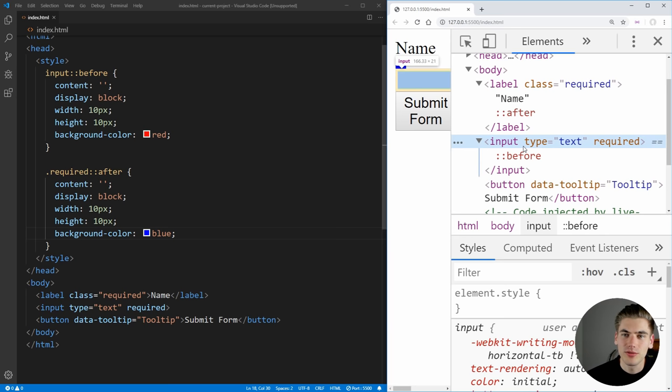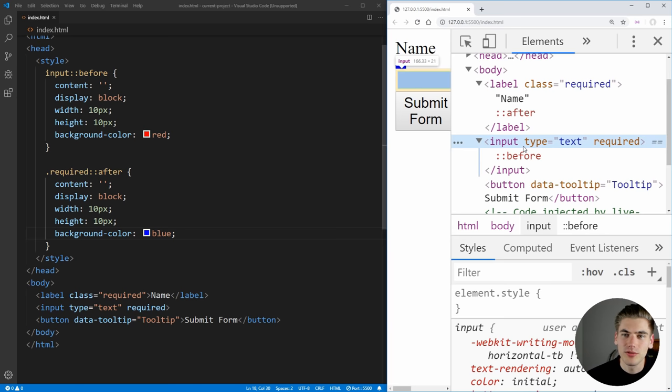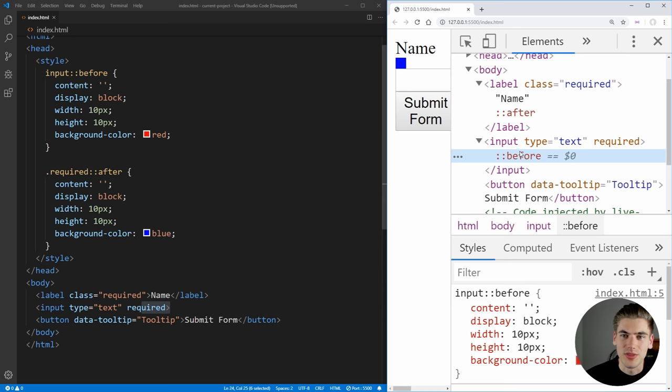Inputs, for example, do not have any content, it's a self-closing tag, as you can see here, so we can't use any pseudo elements on it, which is why this before tag is not showing up. And it'd be the exact same thing with the after tag.